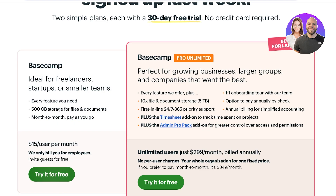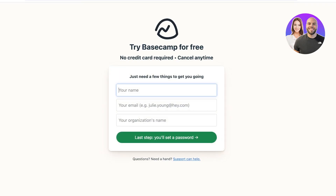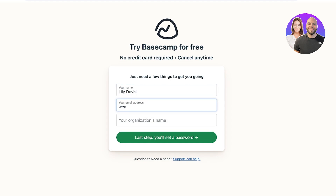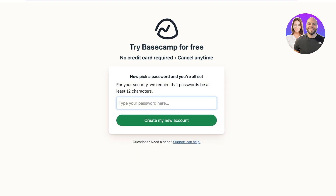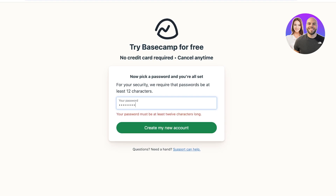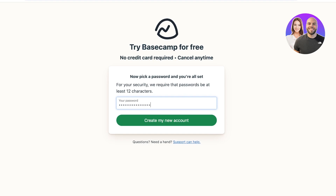To get started you can get a 30-day free trial of any plan by clicking 'Try it for free' in the top right. You'll type in your name, your email address, and then your organization's name — for example, 'Vinnie Poodle' — and then pick out a suitable password of at least 12 characters.